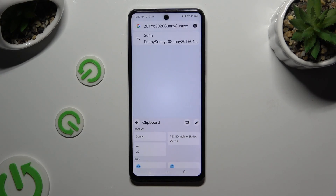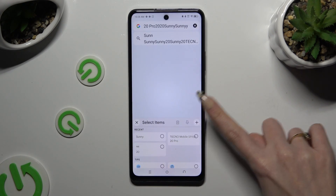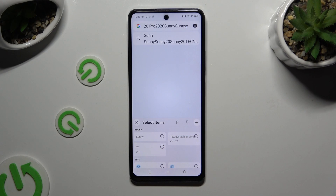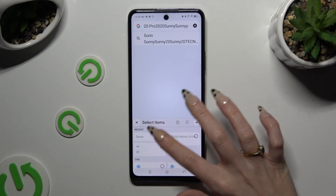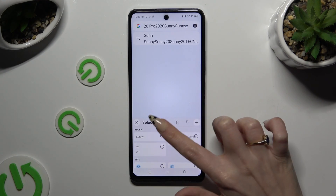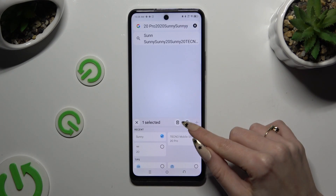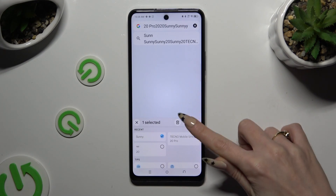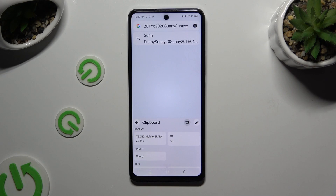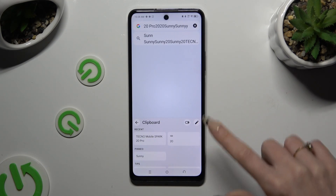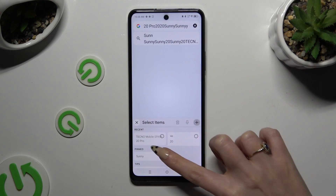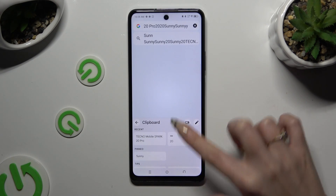To pin one of your added sentences, use the pen at the top right corner. Then tap on the one that you wish to pin and select the pin icon. You can unpin it the same way.